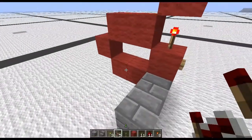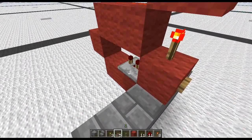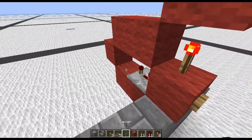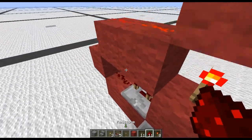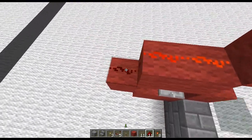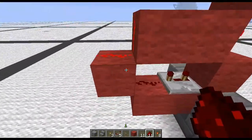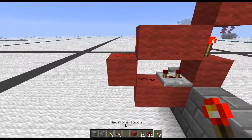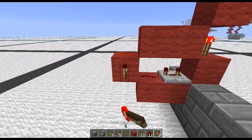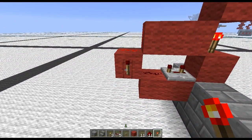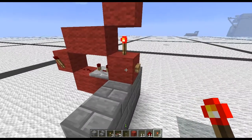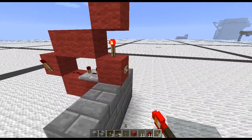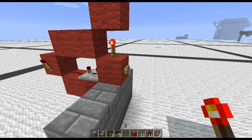Now place a repeater here with a two-tick delay, then place a redstone dust there, redstone dust across the top, and right there. Place a torch on the side of this block — this is the torch that actually gets shortened. We test it by pushing this button, and you can see it works flawlessly.